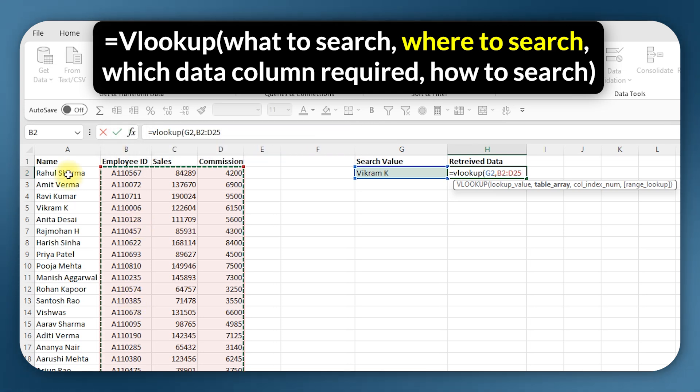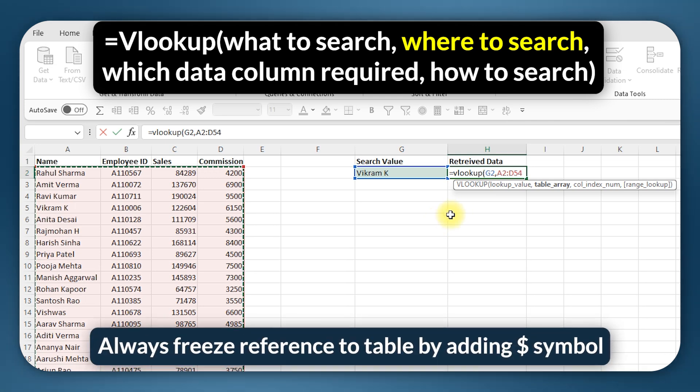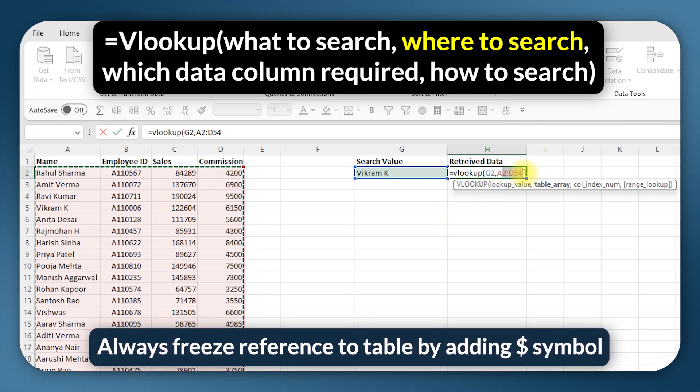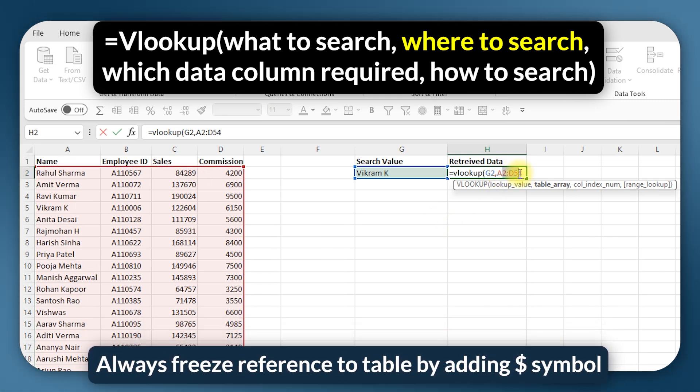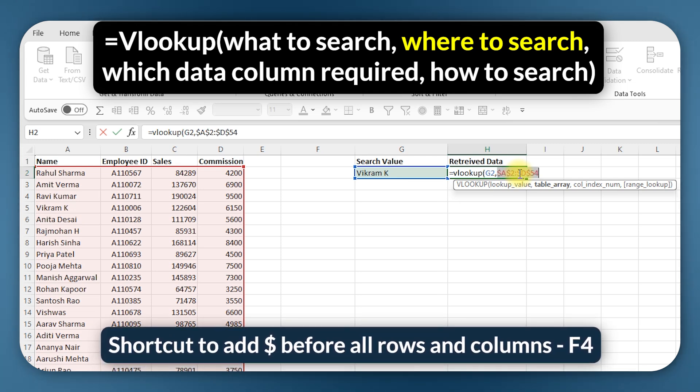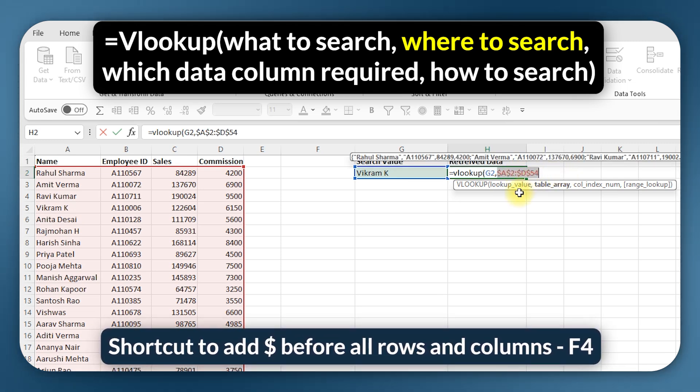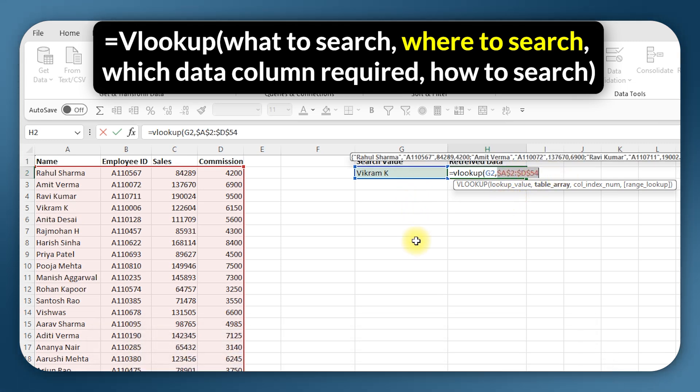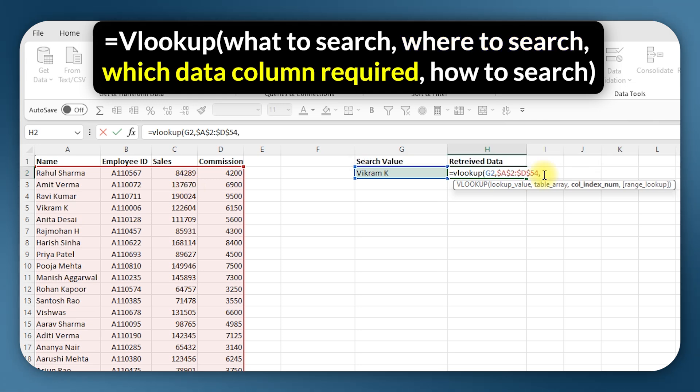Now we are going with names, so I will select this entire table. Another thing to keep in mind is that whenever you select table, don't forget to freeze the references of both rows and columns. I'm going to use the shortcut here, F4. This way when I'm searching for more number of names which I will enter below, I can just copy paste this formula downwards and the reference to the table will remain constant without changing.